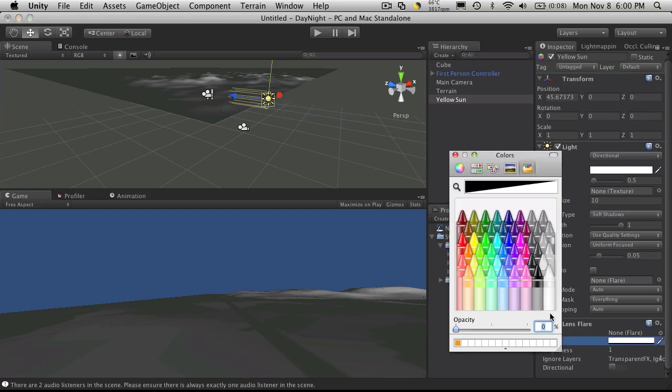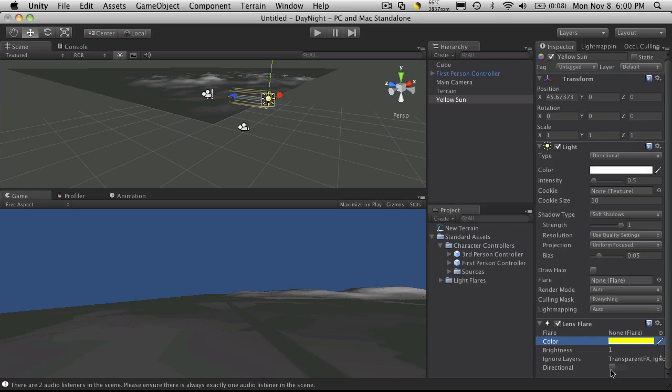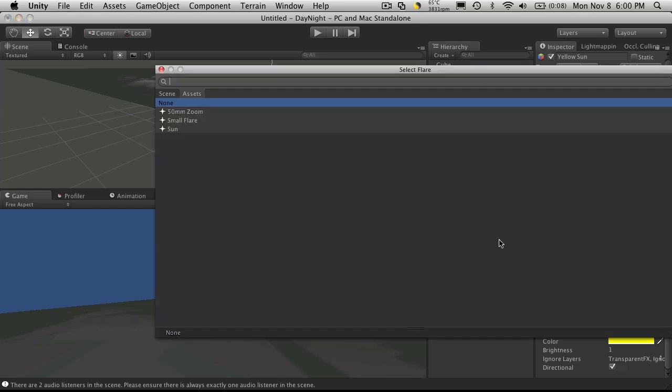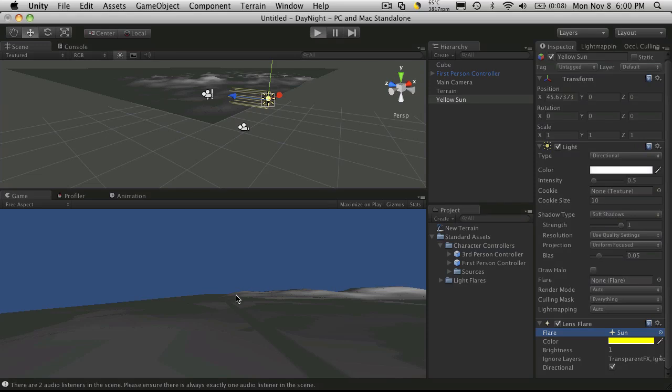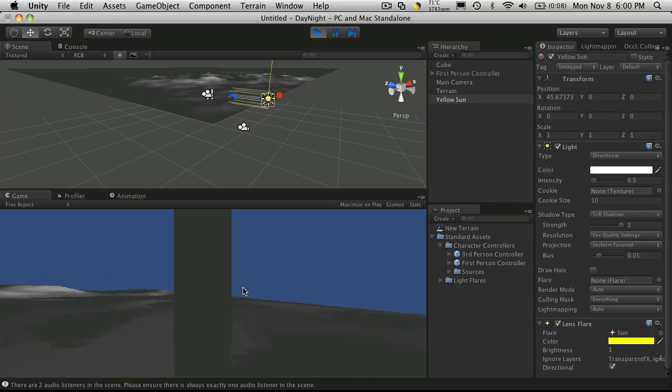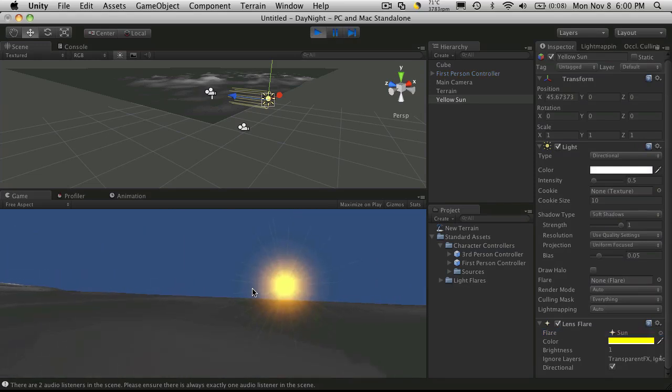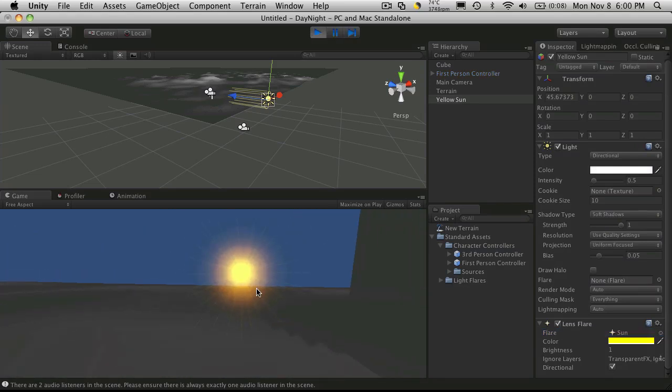And since mine's called yellow sun, I'm going to add a really bright yellow color to it. I'm going to click to make it directional. And I'm going to add a flare. I'll just use a sun flare. So now when we start it up, if we go over and look at the sun, we'll get that big bright flare.